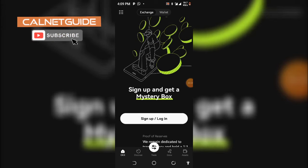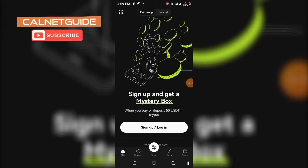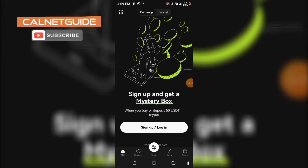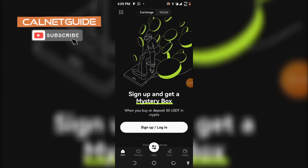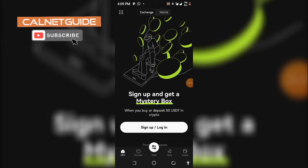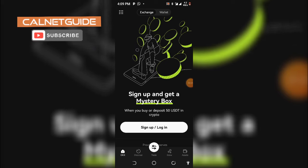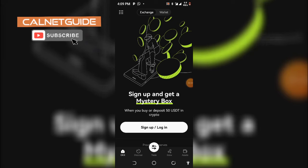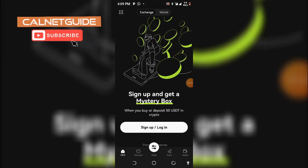So first of all, you need to download the OKEx app, and if you have not created an account already, you open the app and go ahead to create an account from the interface you can see here.